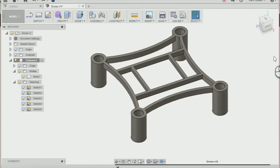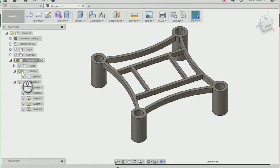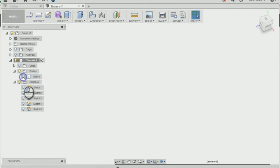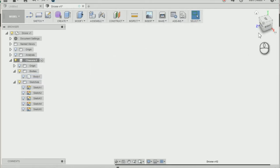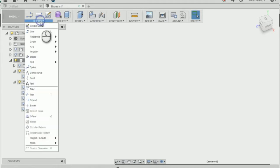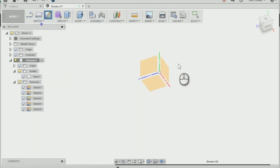First thing I'm going to do is go into my components and hide body number one just by using the light bulb there. We're going to create a new sketch on this plane here.